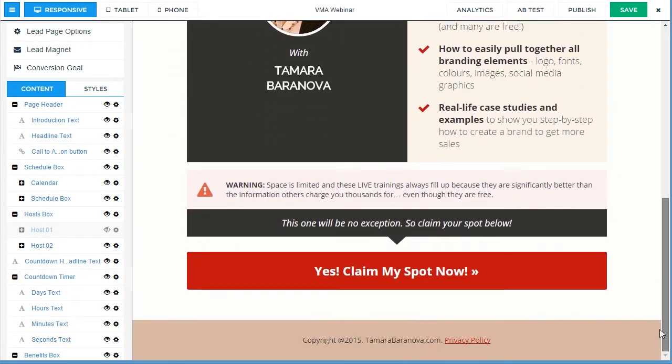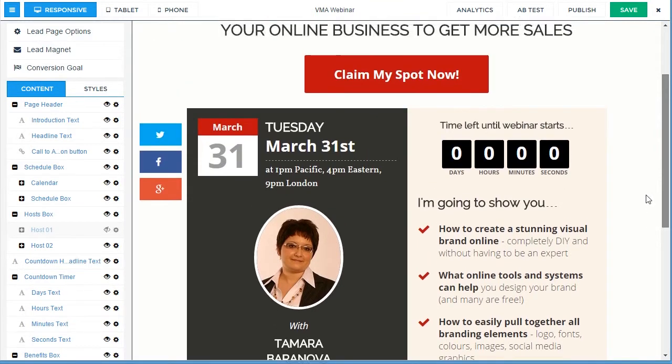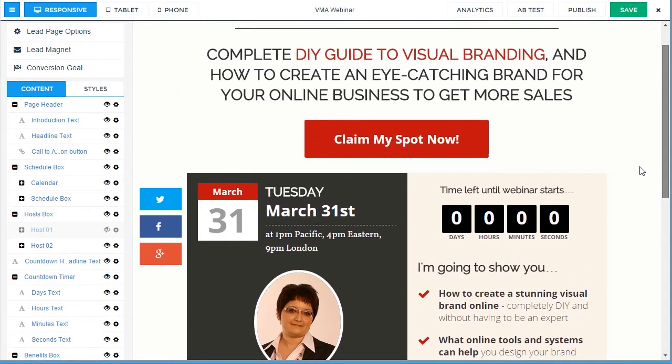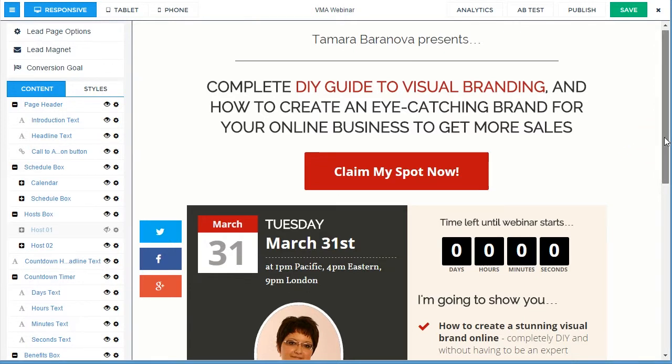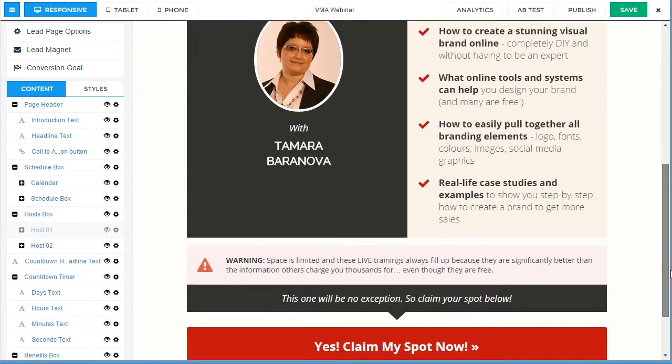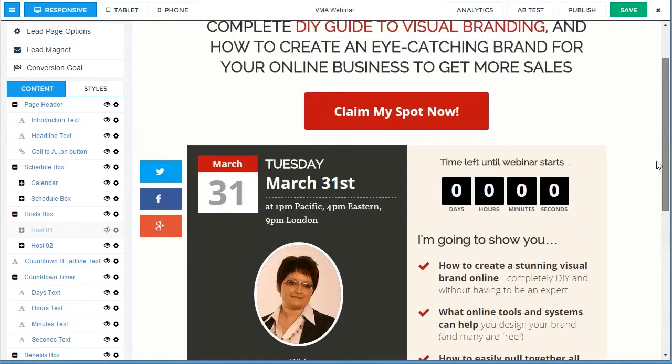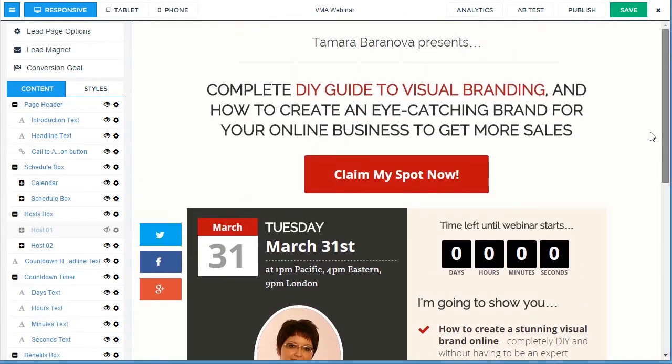But also you can create landing pages that you can split test, that you can customize quite a lot. And WebinarJam is one of the top tools to use for running webinars, teleclasses, or coaching calls with your clients.